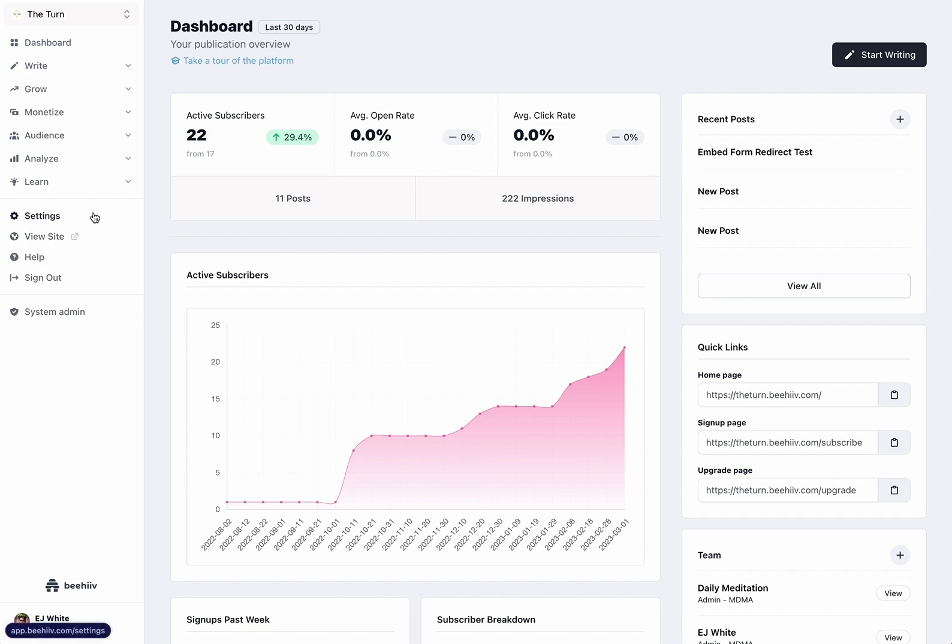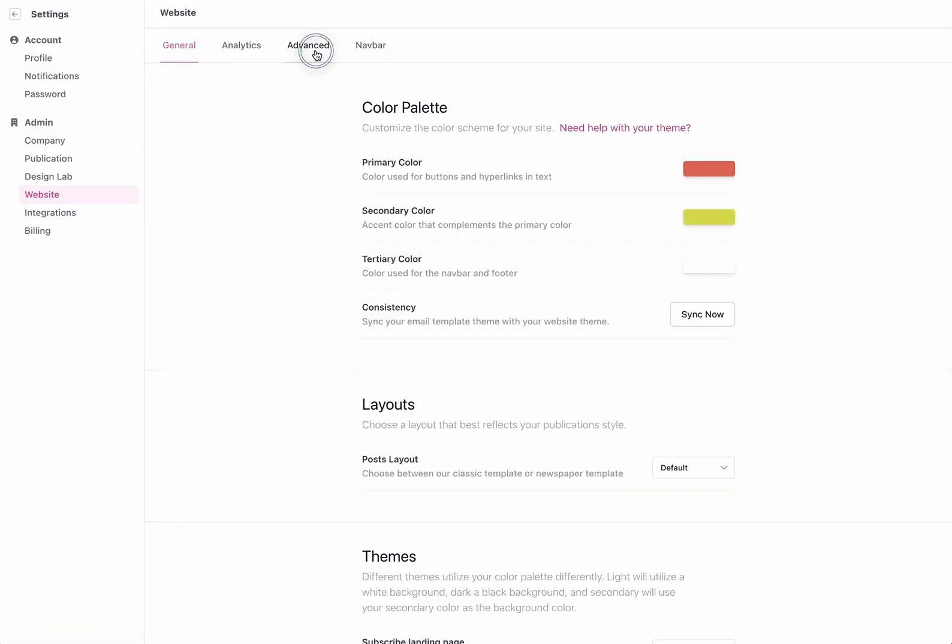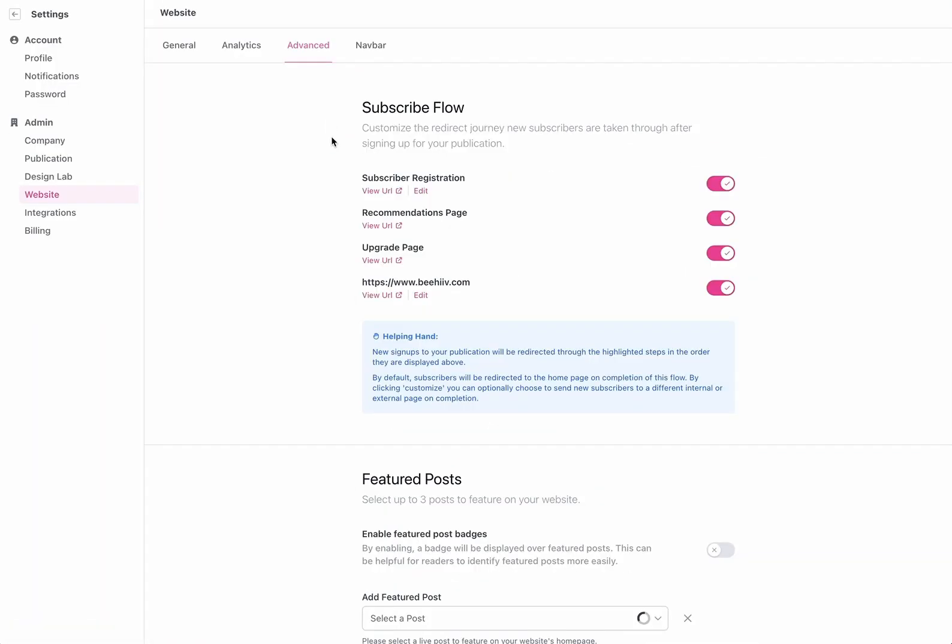To access the custom redirect settings we're going to go to settings on website under advanced and now we have this brand new subscribe flow settings.